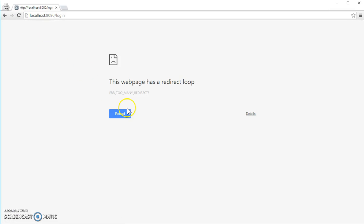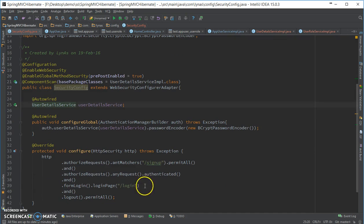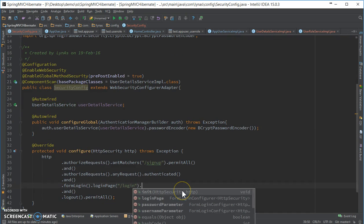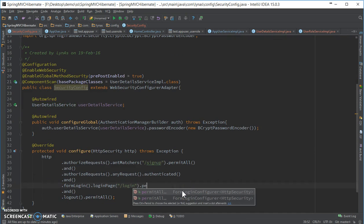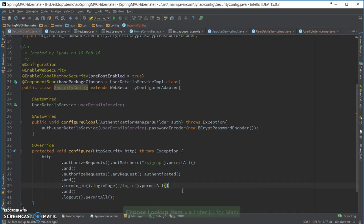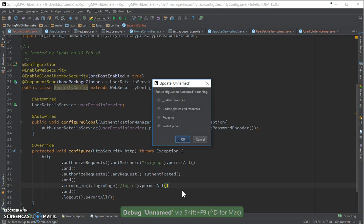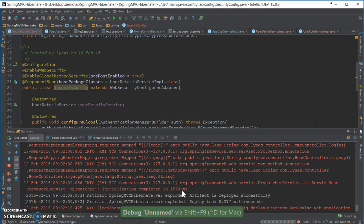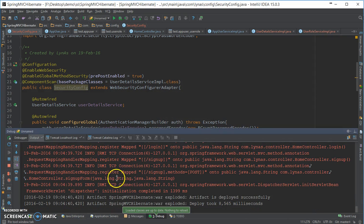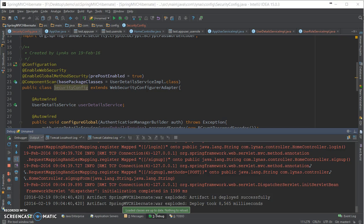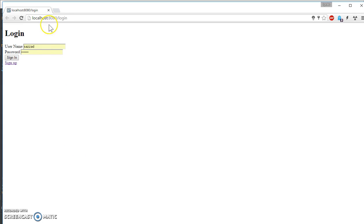So you're going to get redirect. The problem is I didn't say that it's permitted by all. So let's redeploy. Deploy done. Now it's coming properly.